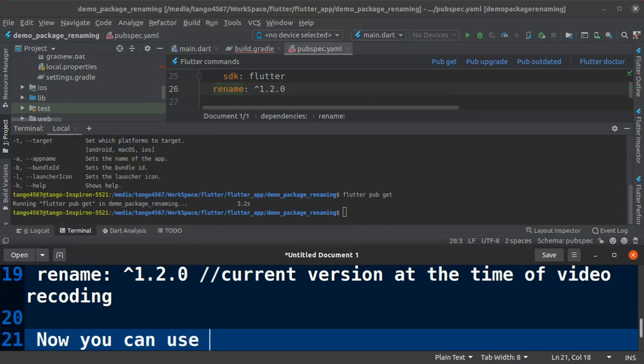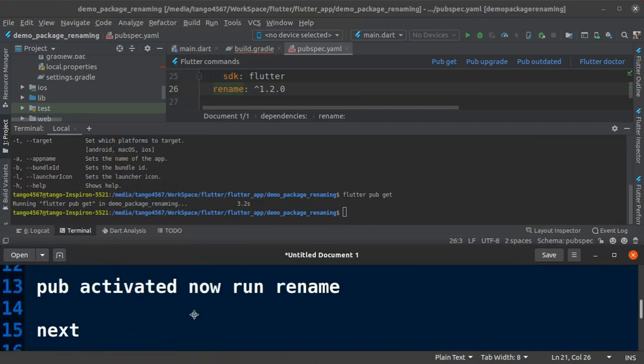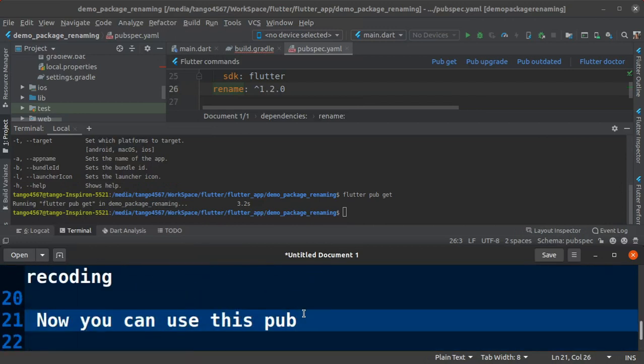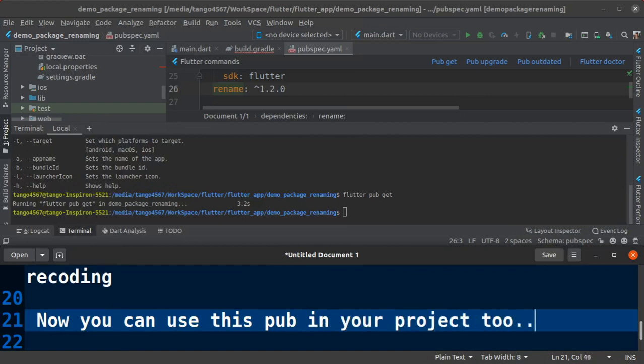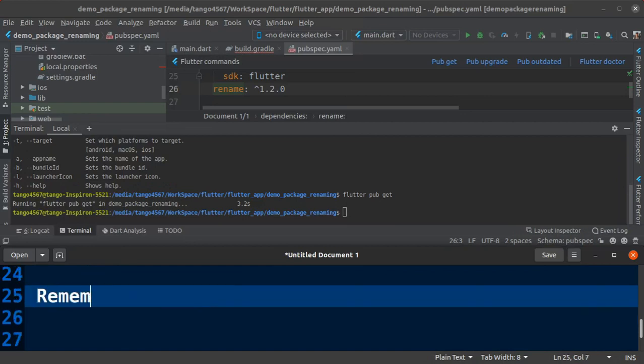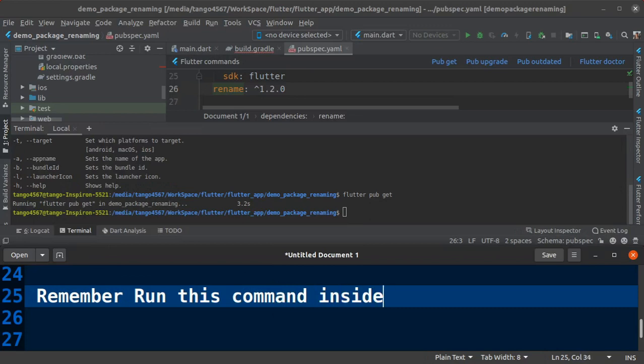So it will update all dependencies and add new dependencies. Run this command inside your Flutter project root.